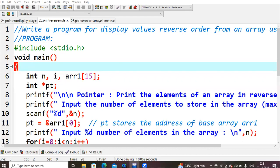Hello everyone. In the previous lecture we learned how to display array elements using pointers. Now in this lecture we'll try to print the same array values in reverse order by using a pointer variable.